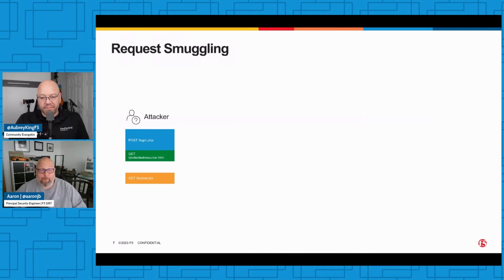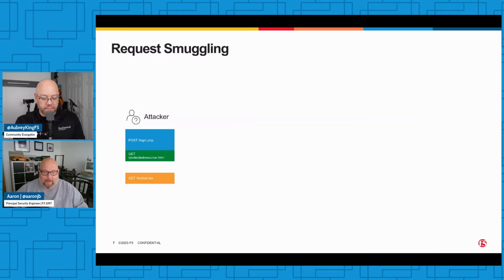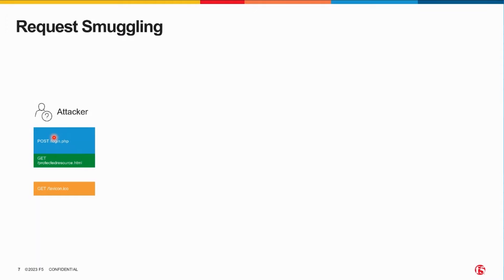So me as the attacker, there's my little laser pointer, I will send two requests. I will send a POST request which goes to the login page - that's an unprotected resource, right? I don't require any authentication to get to it.